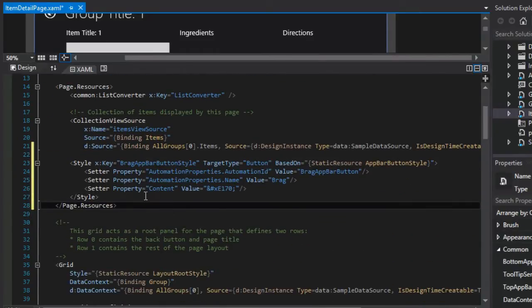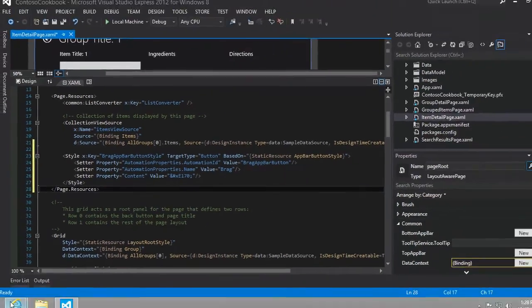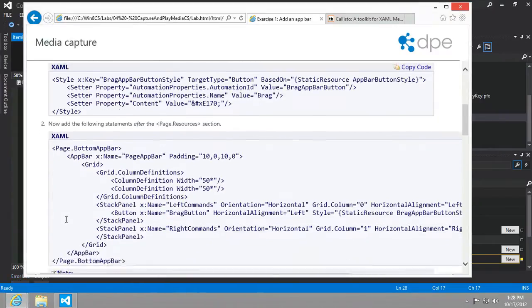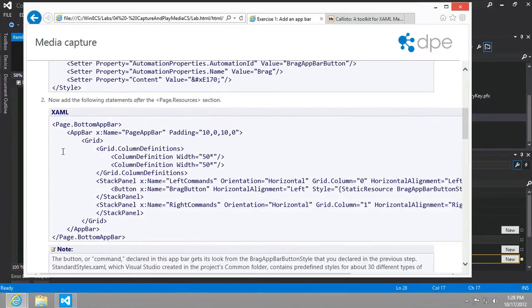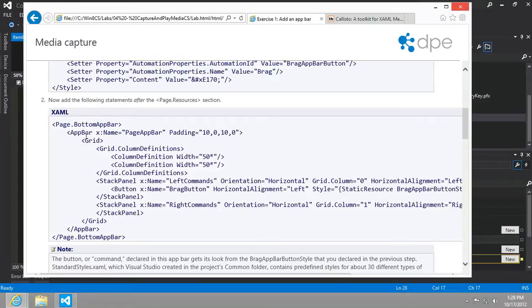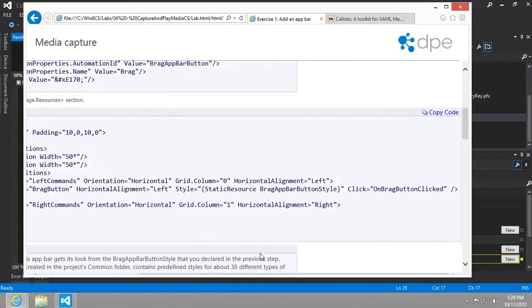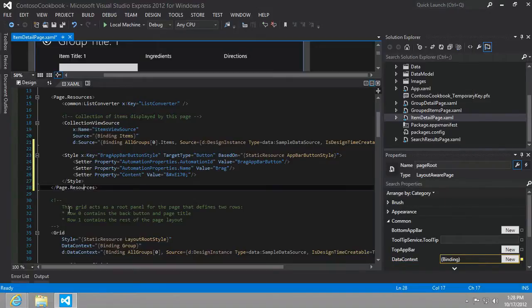Okay, let's move on. Now we want to add the following statements after the page.resources section. We're going to create a bottom app bar. There's also the ability to create a top app bar. Let's copy all this XAML code and put it right after the page.resources.